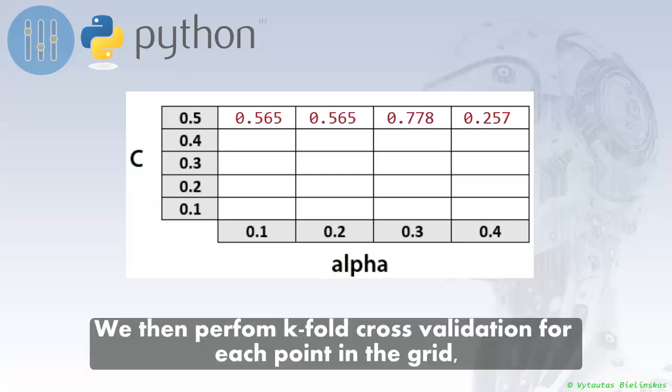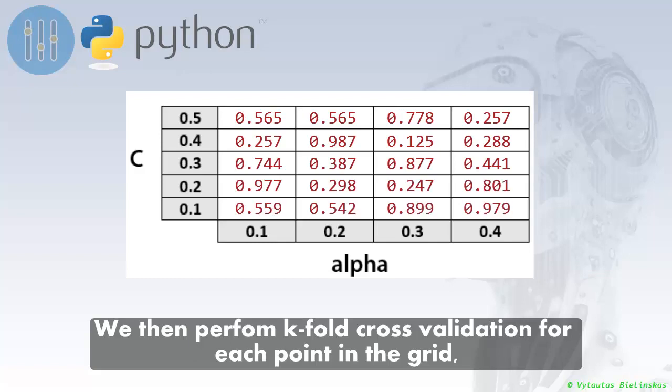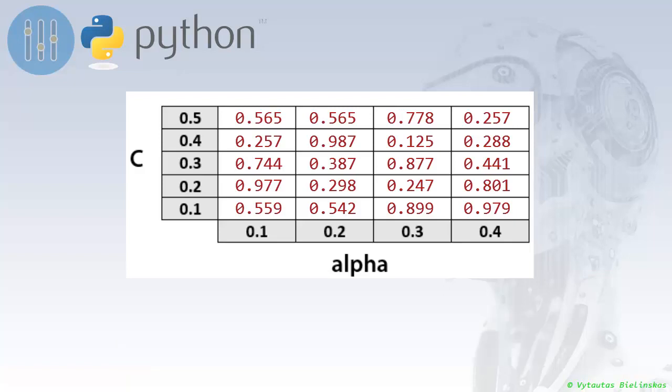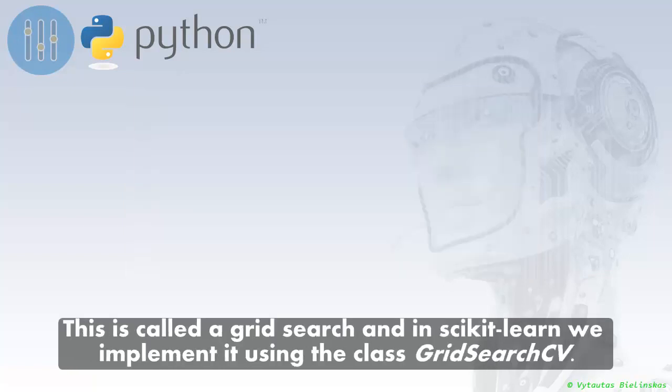We then perform k-fold cross-validation for each point in the grid, for each choice of hyperparameters or combination of hyperparameters. We then choose for our model the choice of hyperparameters that perform the best. This is called a grid search and in scikit-learn we implement it using the class GridSearchCV.